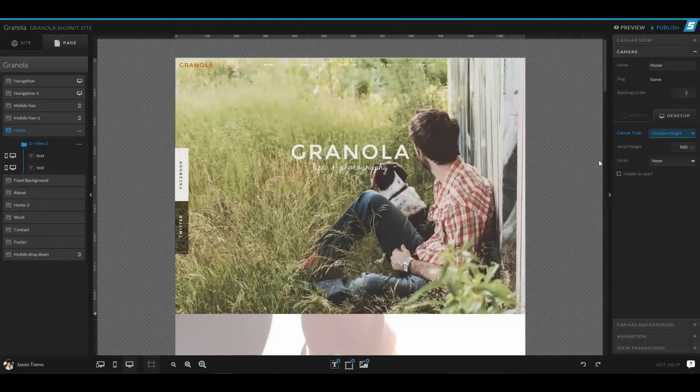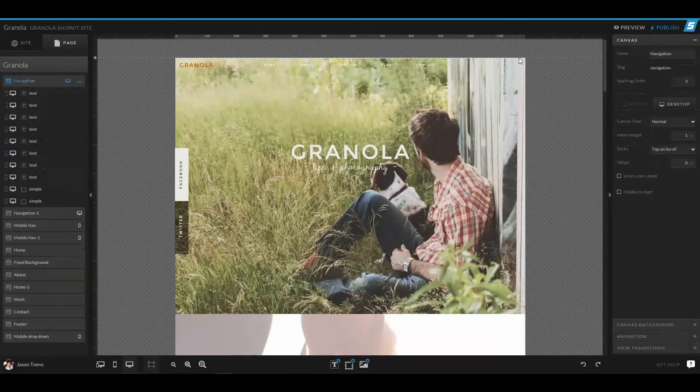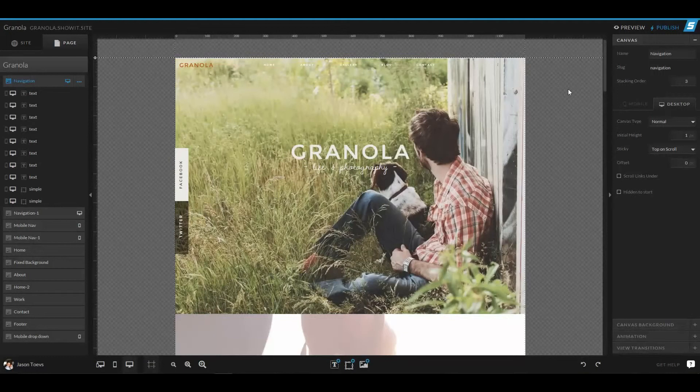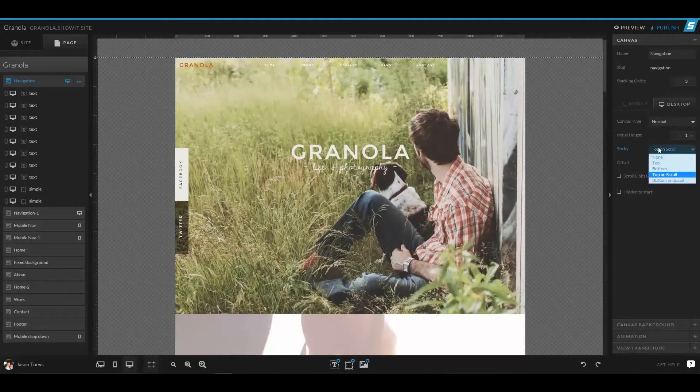Now you can also have a sticky canvas, so a canvas that stays at the very top. And in fact, this is how our navigation canvas is set up. We have set it up as a normal canvas, doesn't need to be window height, and we have it top on scroll.